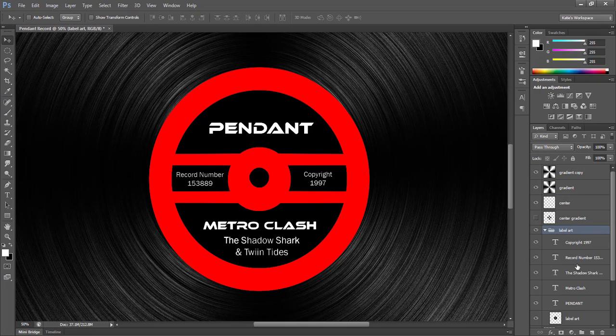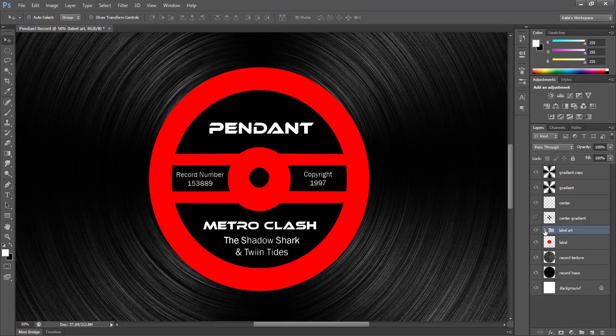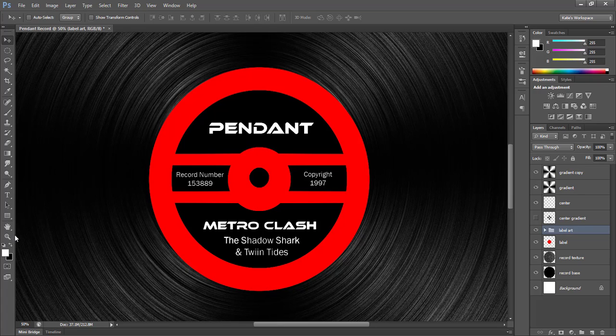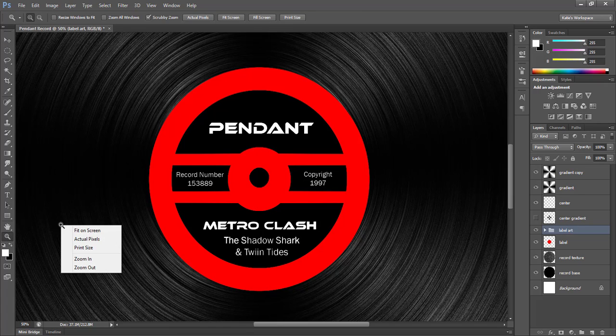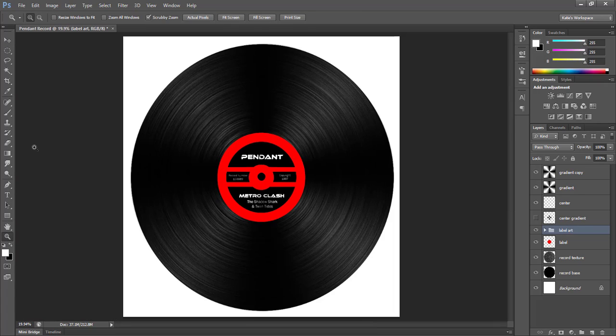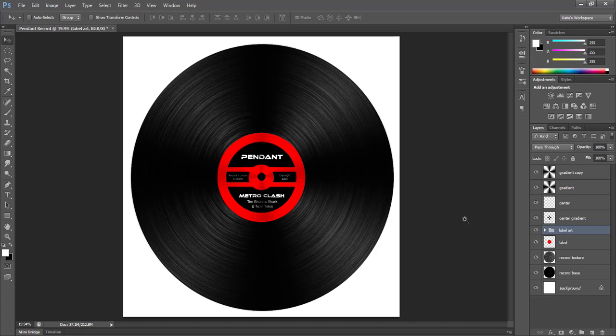So now if you wanted to make multiple records or you decide you want to change some of the text that you have, you can just easily go into this group and edit whatever piece you need. So now I'm going to zoom back out and turn my center gradient back on. And we're almost finished. I'd just like to add some stylization to my record by adding layer effects to the base and the label layers.